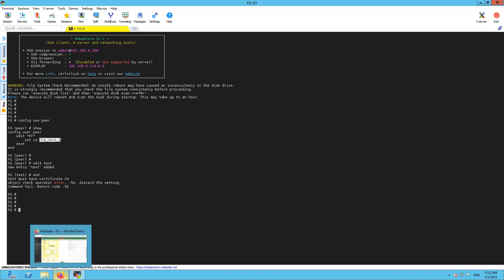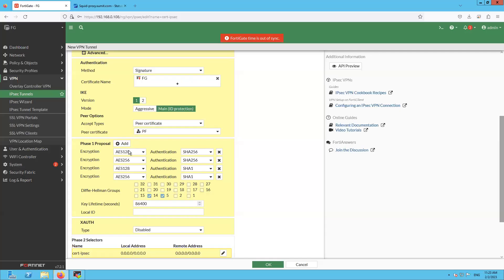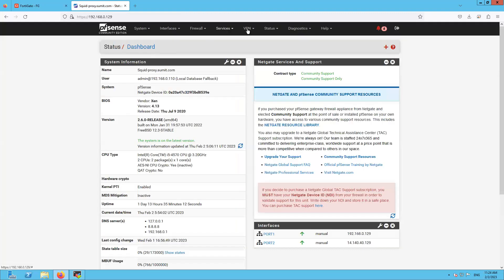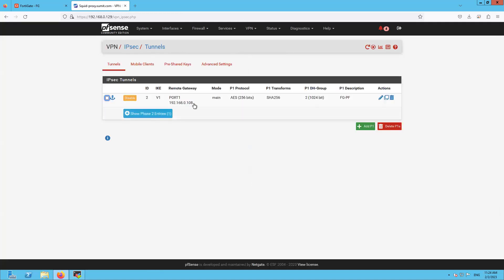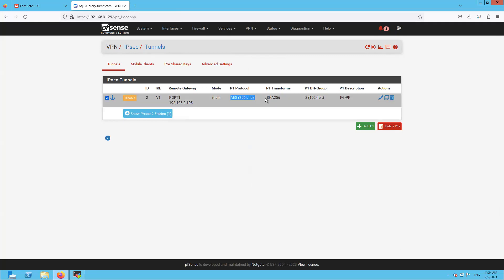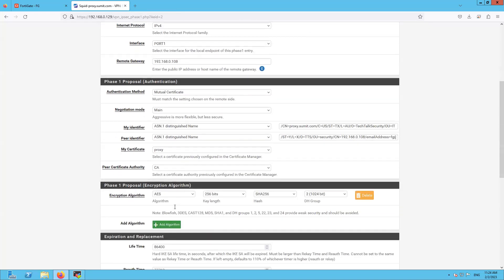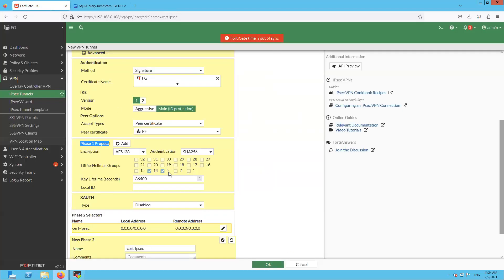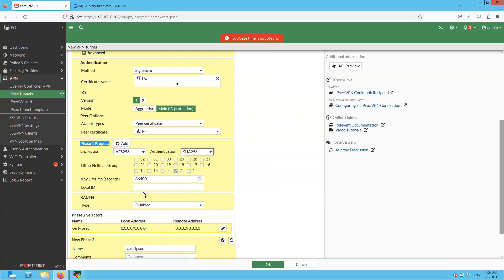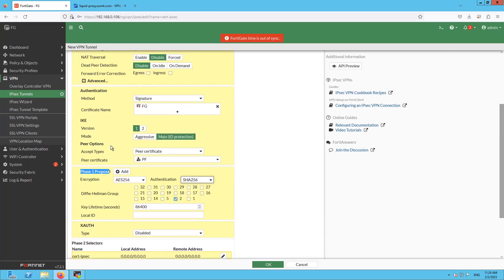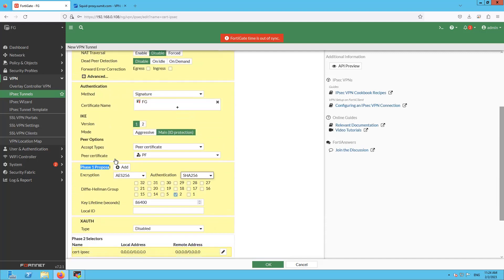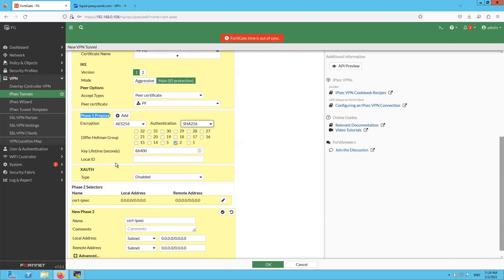Moving on to the Phase 1 proposal configuration. Let's match the Phase 1 proposal: AES-256, SHA-256, Group 2, and lifetime of 86400. For the local ID, it is going to be the certificate that we have uploaded — the cert-based VPN default. The remote ID is going to be the remote certificate distinguished name in ASN.1 format.